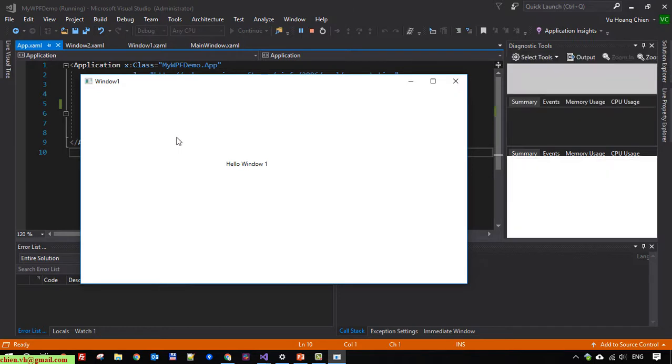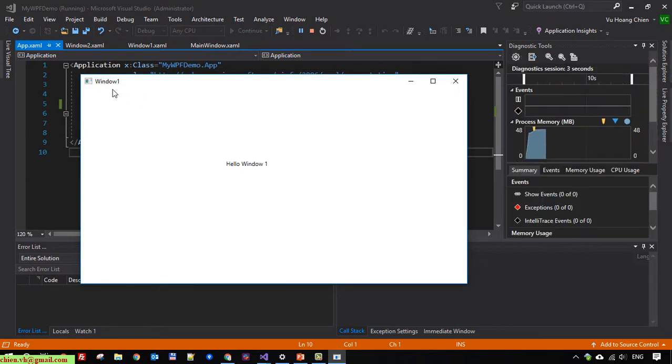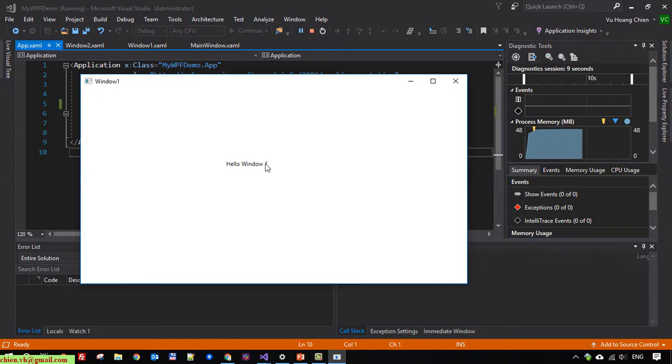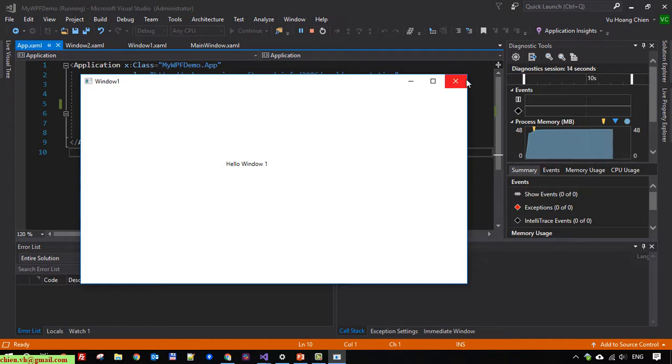After that you can see we have 'hello window 1' - that means window 1 is now the main startup for this project. Close this one.